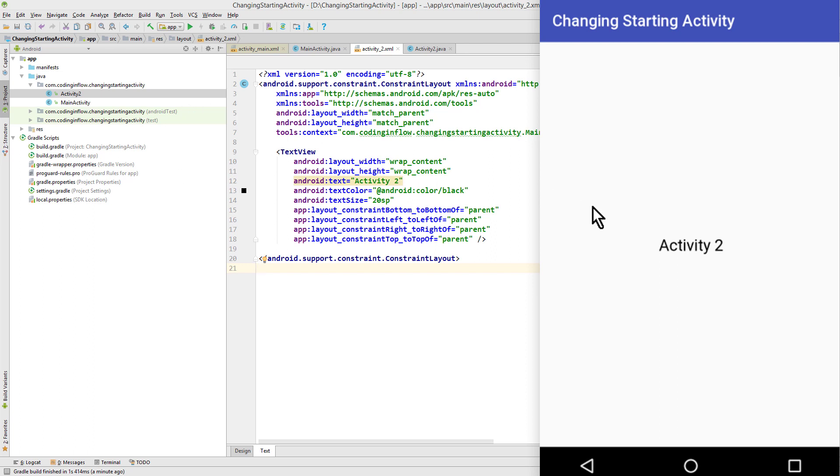For this I have prepared this second activity here, which simply shows this activity2 text in its layout file.